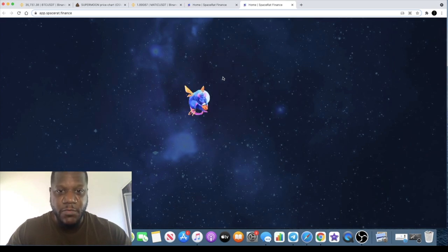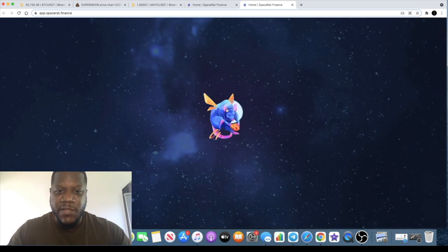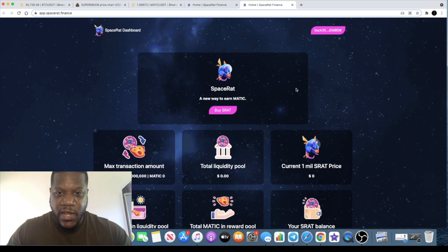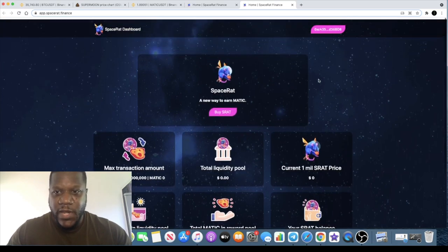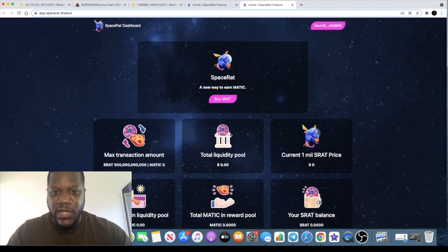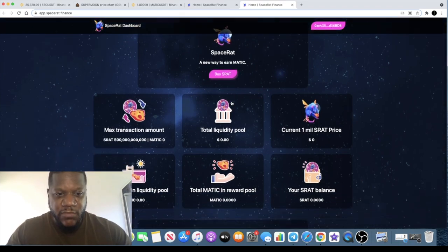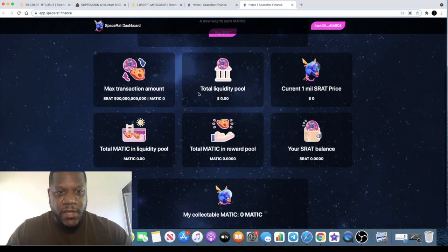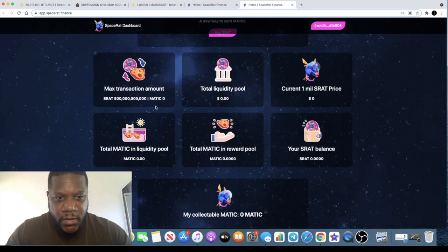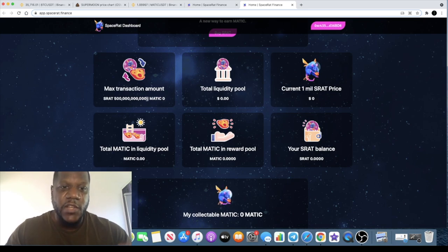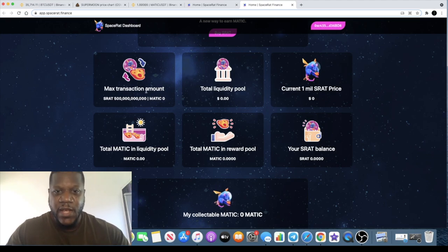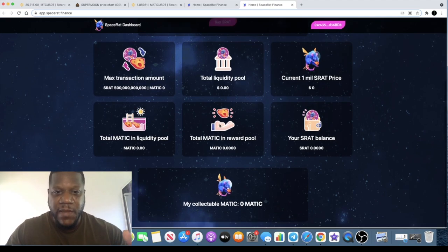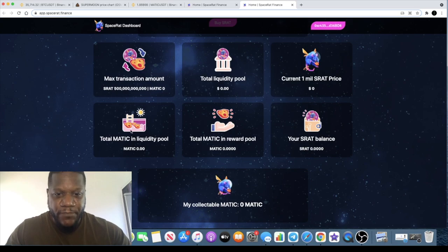You can't buy it right now, I can't give you a demonstration because they've not gone live yet. This will be going live in a very short while. You literally just connect your Matic network Metamask or Trust Wallet to this and you'll be able to buy S-Rat. The maximum transaction amount is 500 billion S-Rat.